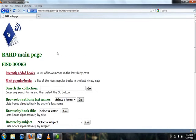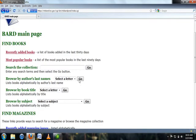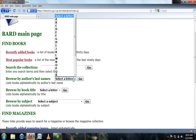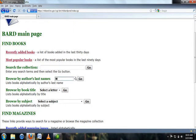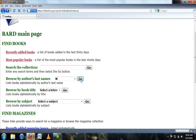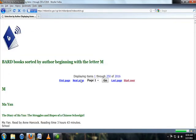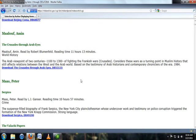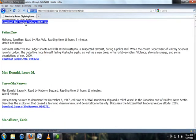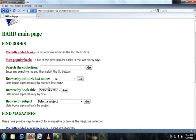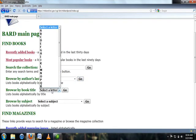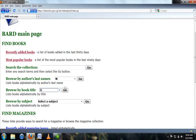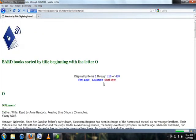Navigate back to the BARD main page and use the drop down box next to browse by author's last name to browse books by the first letter of the author's last name. Once you have selected the letter that you are interested in browsing by, select go or hit enter. If you would prefer to browse by book title, again navigate back to the BARD main page, use the drop down box to select the letter which you would like to browse by, and hit enter or select go.